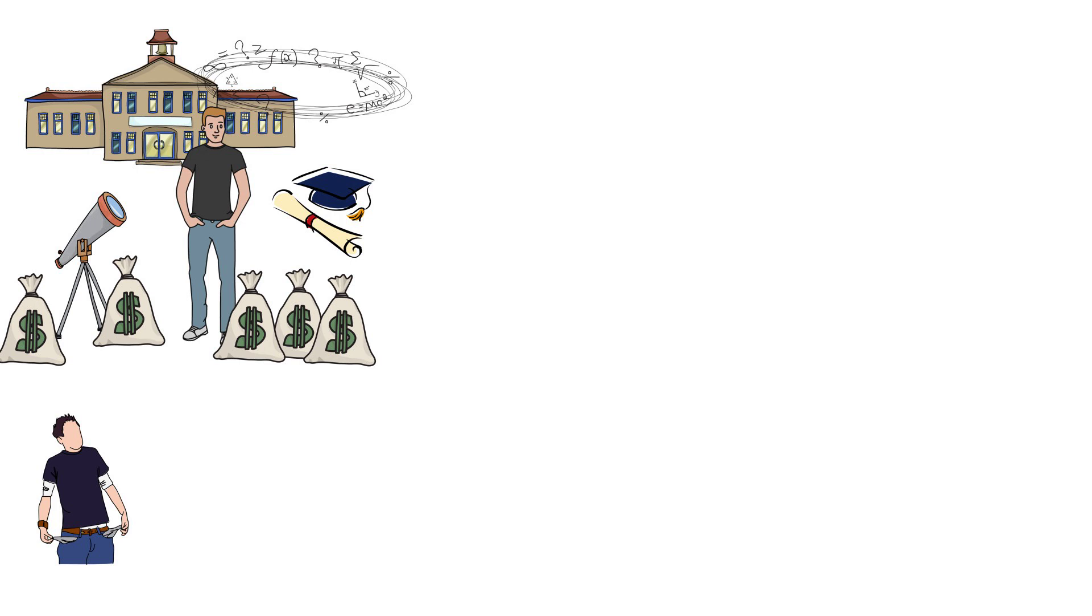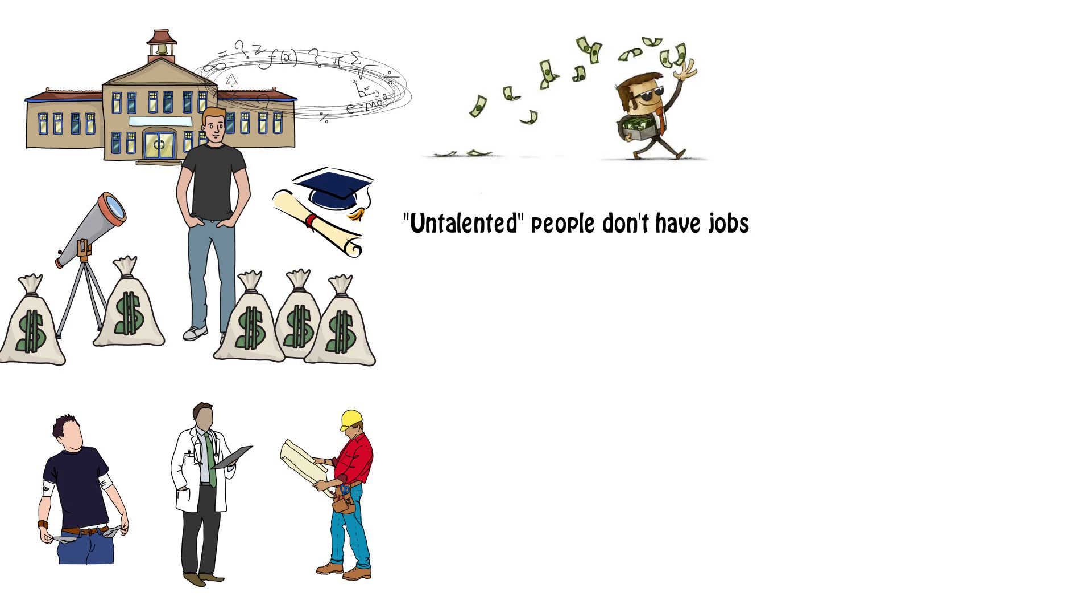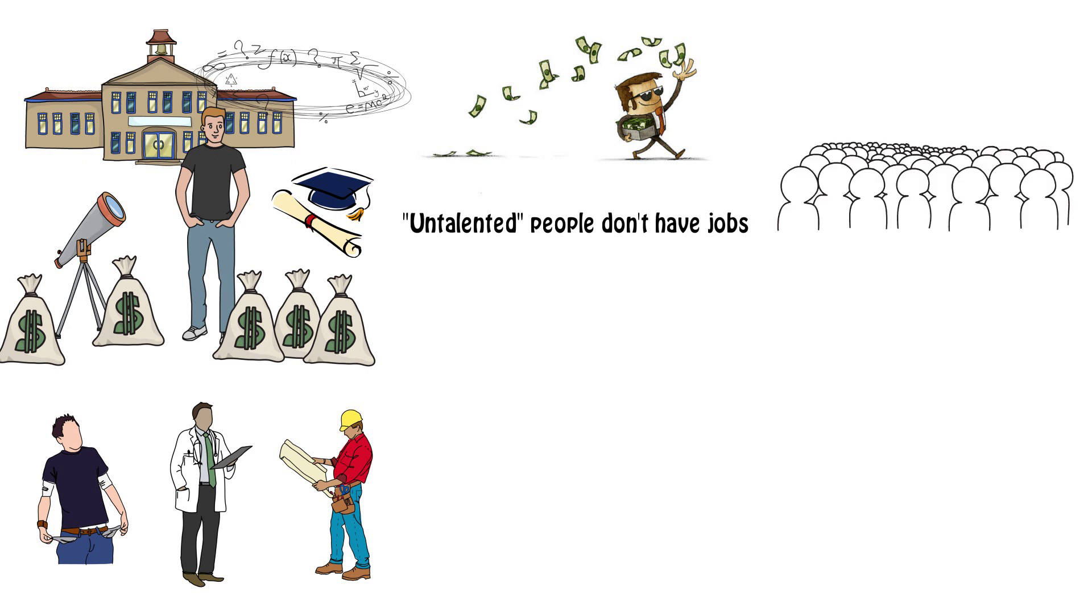And that might be true if you join the workforce. But have you noticed how these quote unquote untalented people don't really have jobs? Yet, they make a whole bunch of money. And there's a reason for it. They know something that almost the majority of the population never learn.